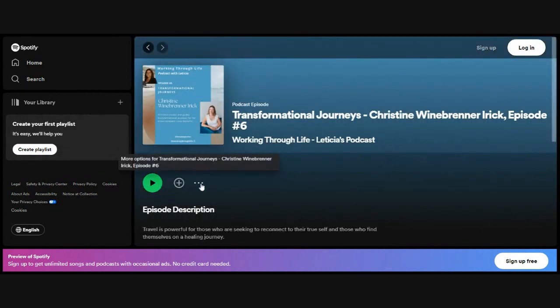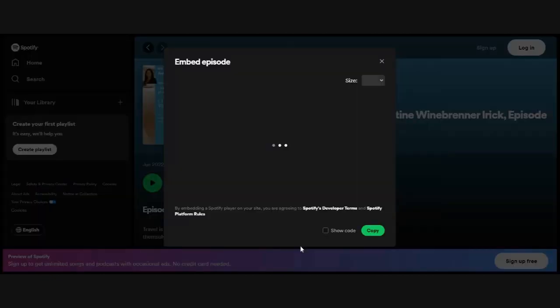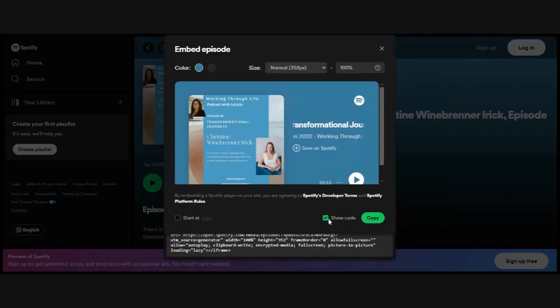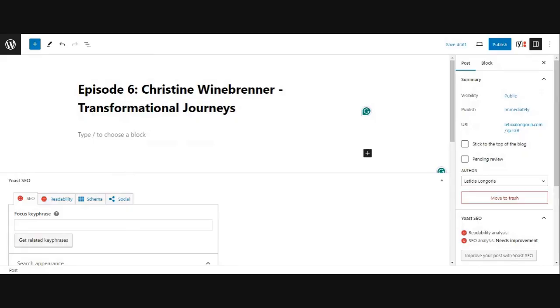Every player is going to be different, but the ones that I'm looking for are here and it's going to say share and I'm going to embed the episode. So I'm going to go there and I'm going to copy this. You can show the code if you want, but we're going to copy the code and then we're going to come back to our WordPress doc here.